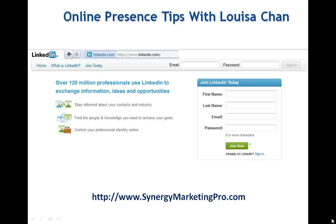Hi, it's Louisa again. We want to look at how to create a new LinkedIn account today.